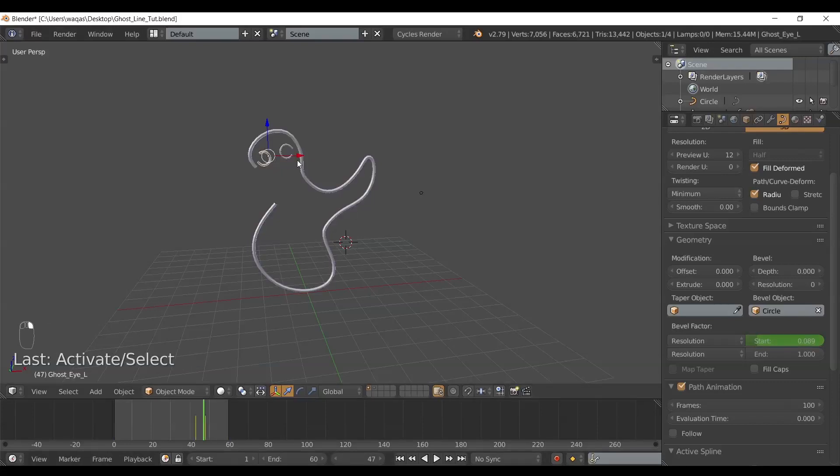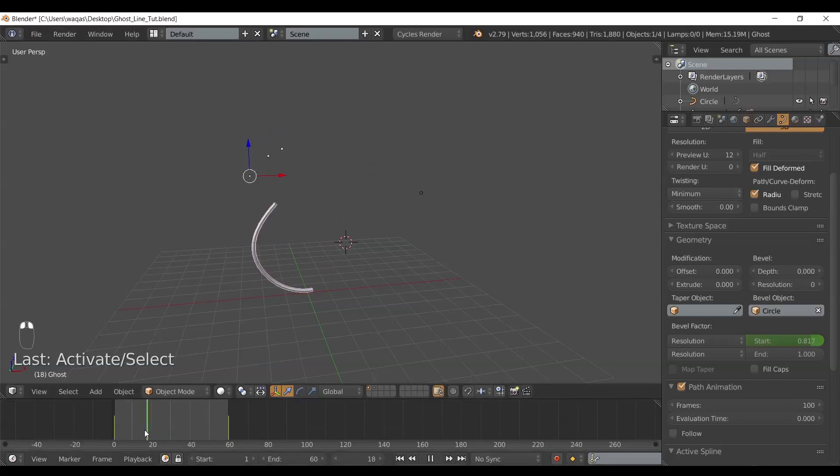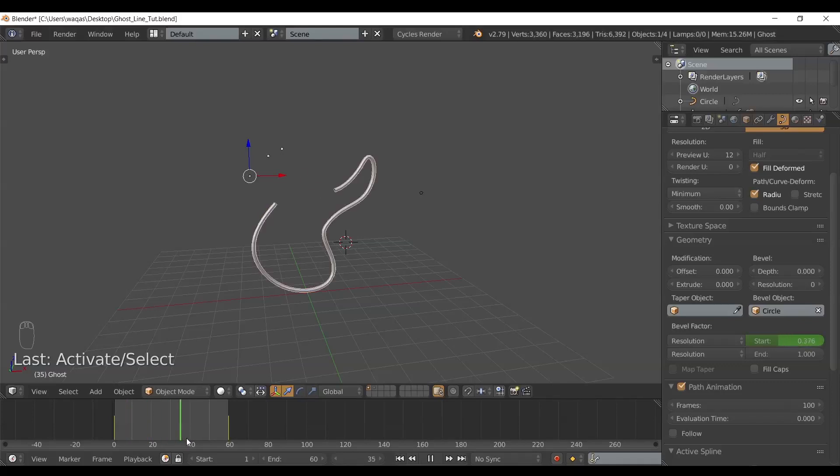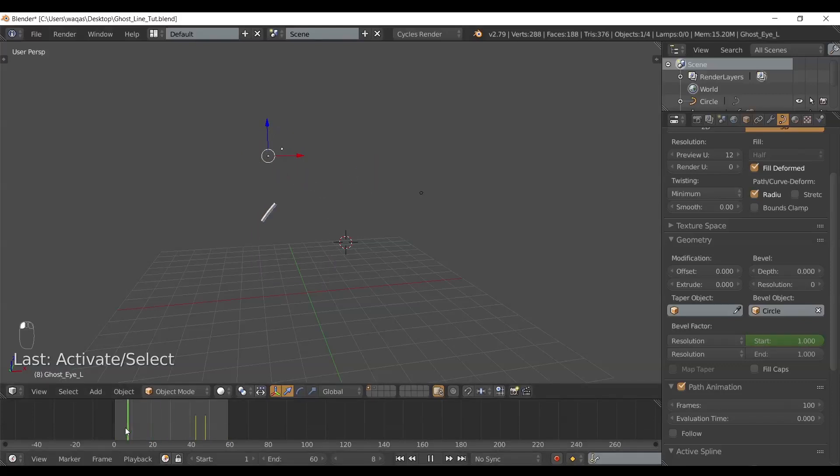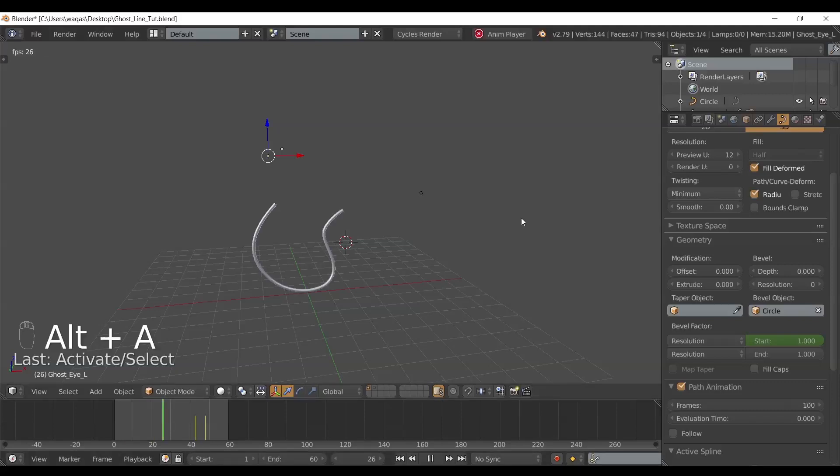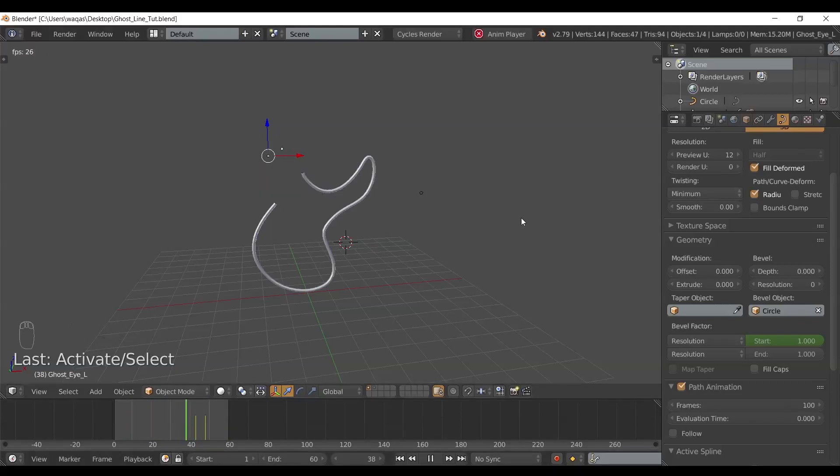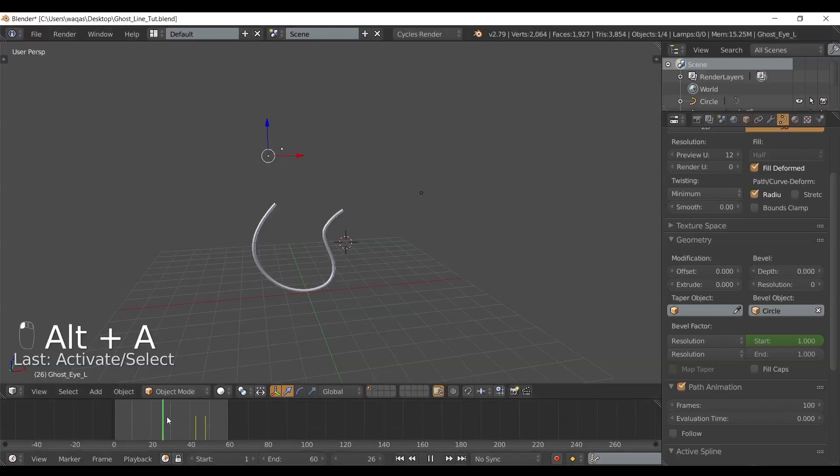Now you can see I actually have three different objects here and they all have their own animated frames right here. If I press Alt+A, I can see the animation in action. This is very cool.